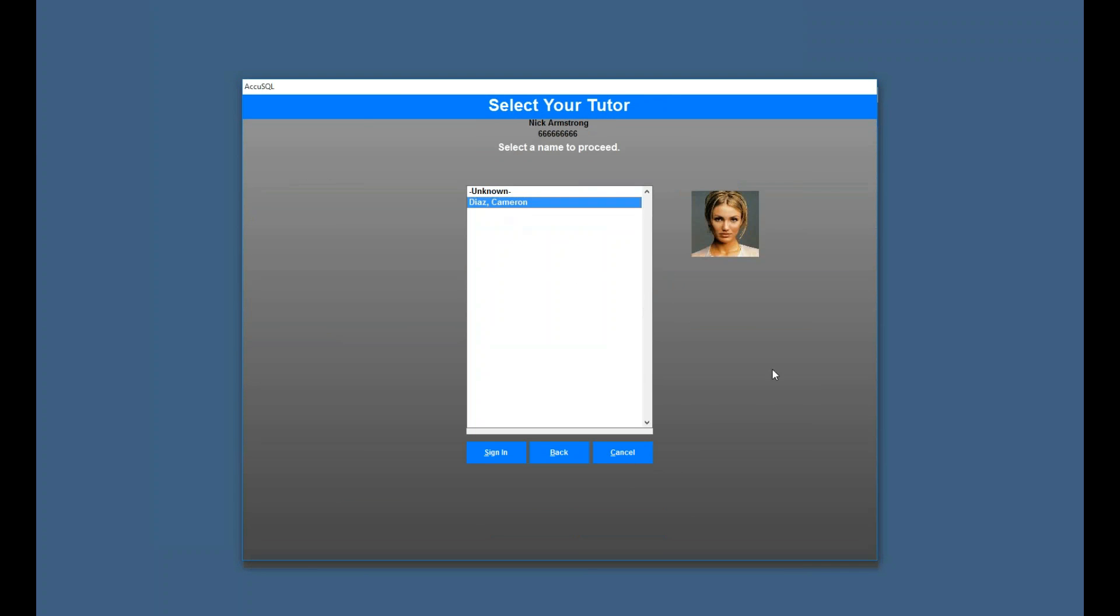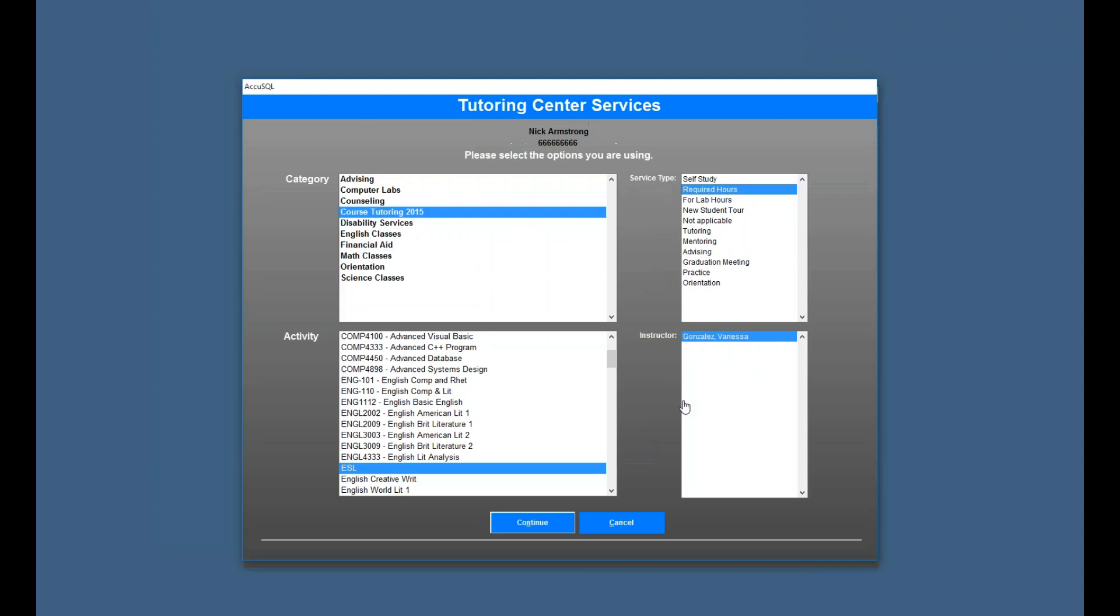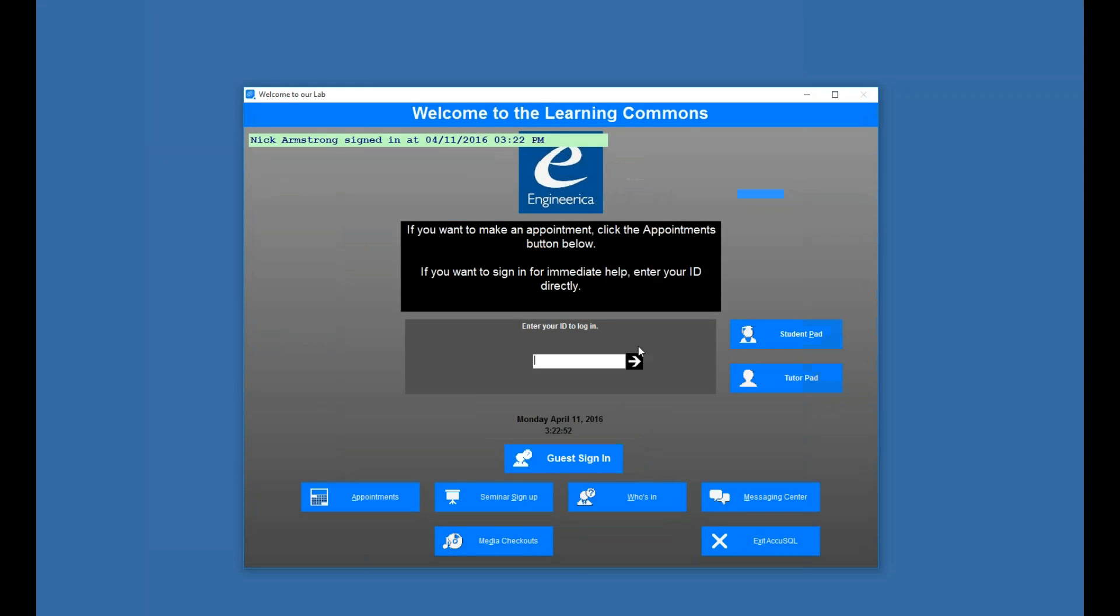And there's Cameron Diaz, my tutor. And now Nick is signed in for ESL with Cameron Diaz, with Vanessa Gonzalez as the ESL instructor.